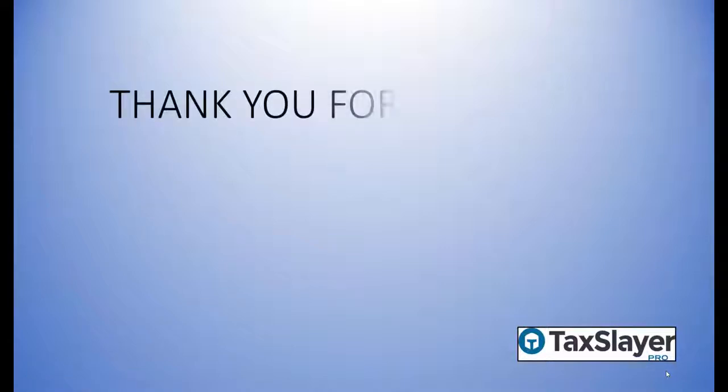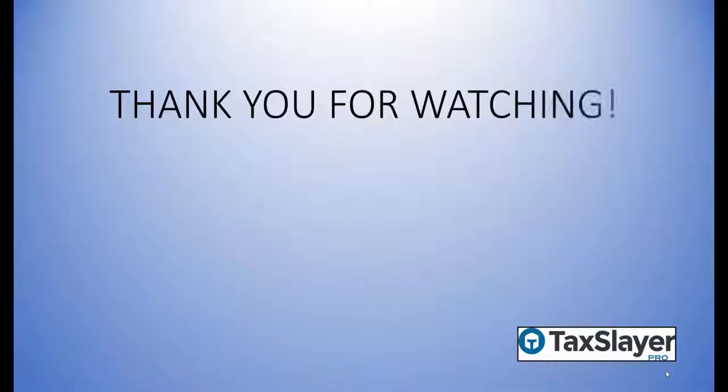Thank you for watching this TaxSlayer Pro tutorial video on setup and configuration of the 2017 TaxSlayer Pro desktop version.